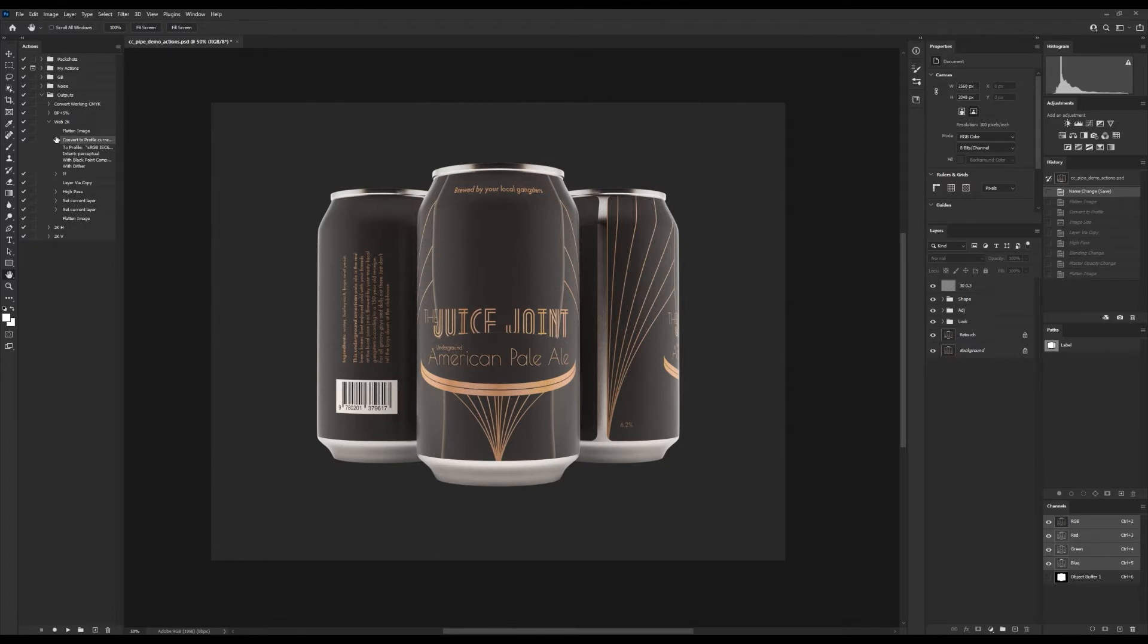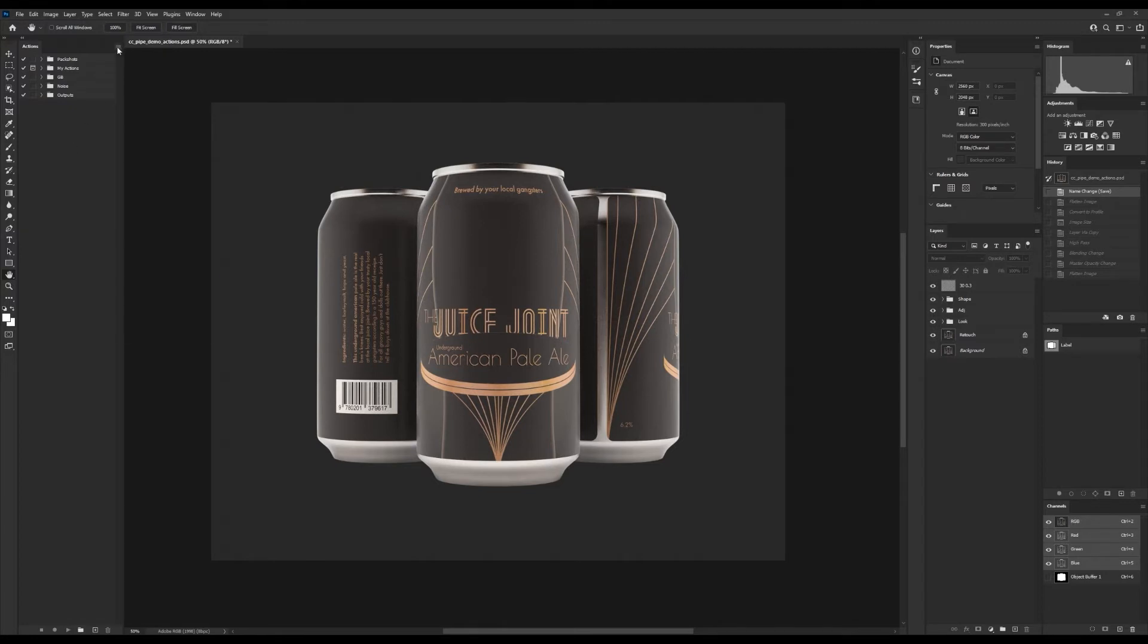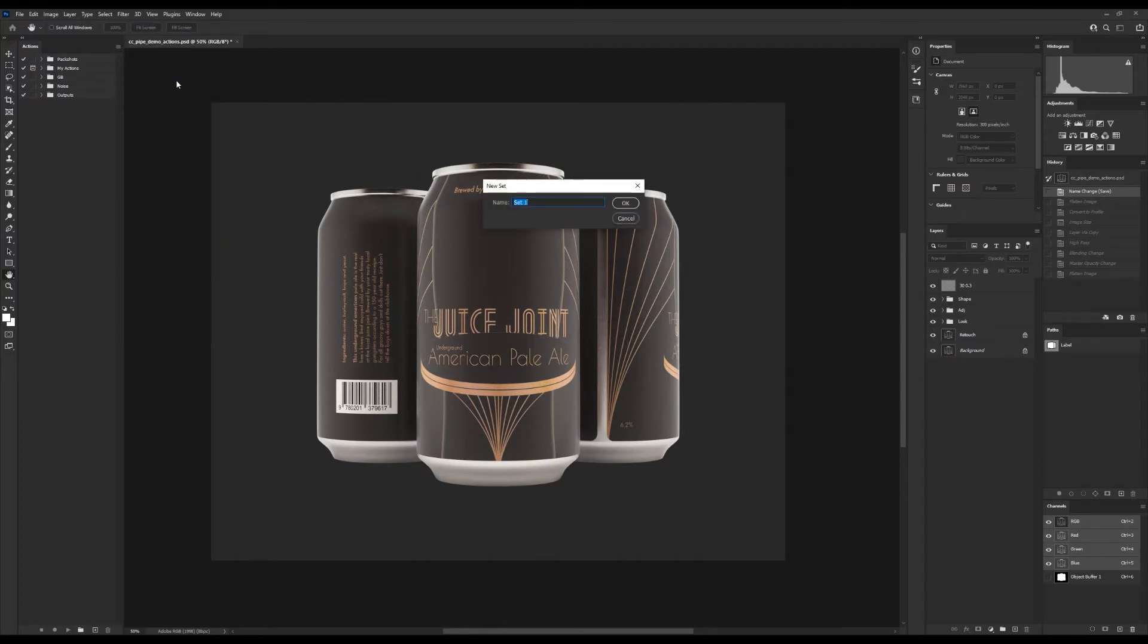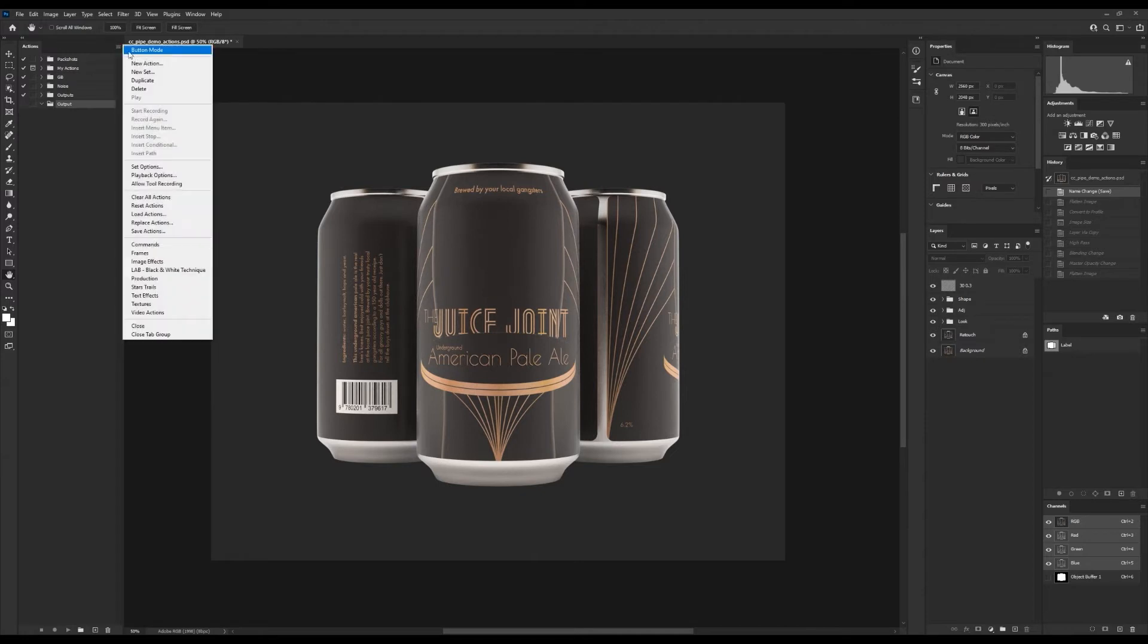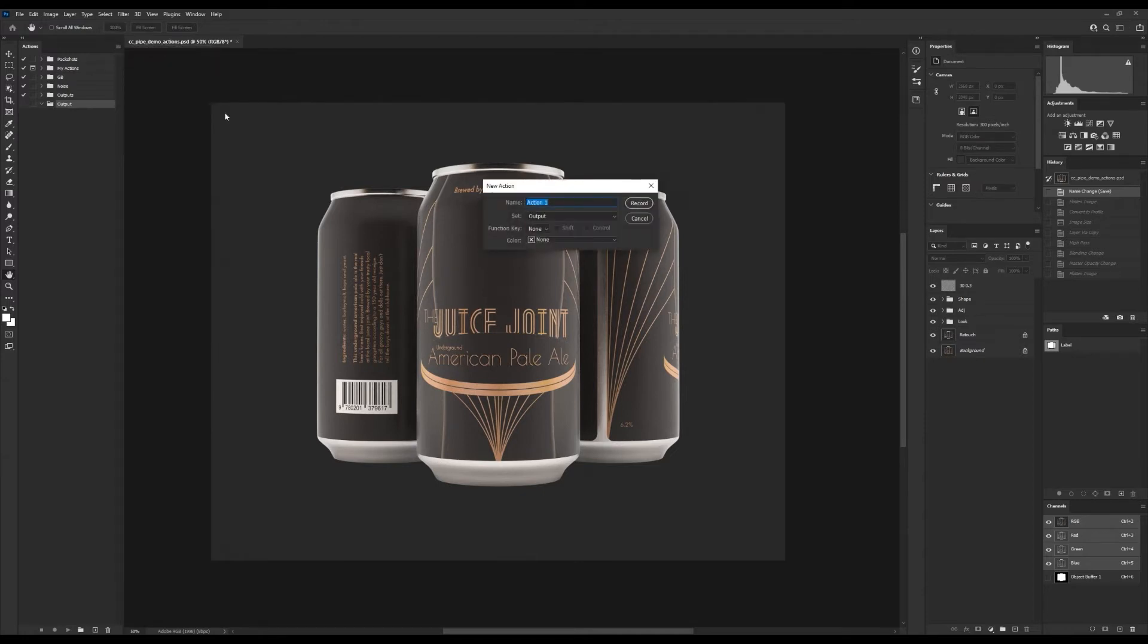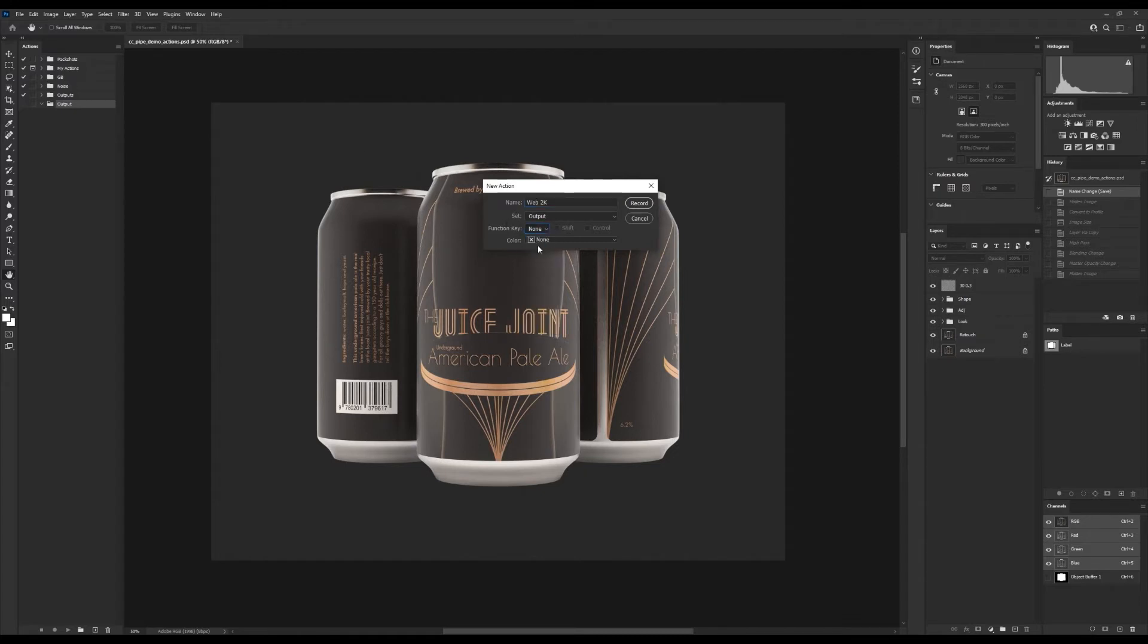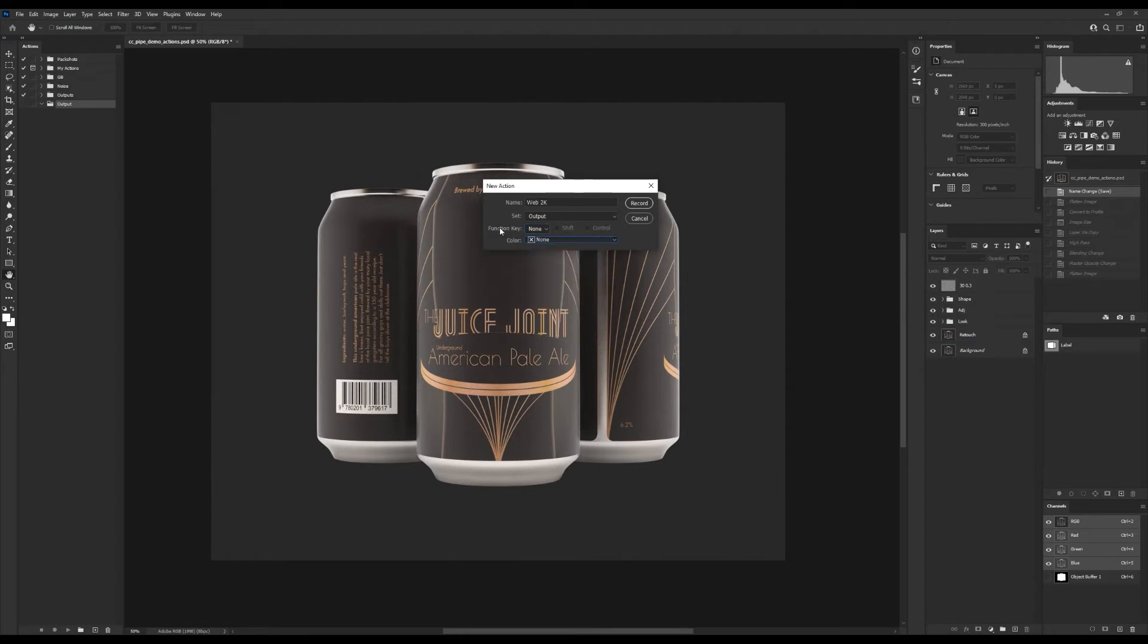Let's get started creating this. We can start by making a new set, for which we go to the options and create set. I'll call it Outputs. Next we go to New Action and this I'll call Web 2K. This is the set we wanted in, and you can also set an F key shortcut plus a color for the button mode if you like. When we've done that we press record.